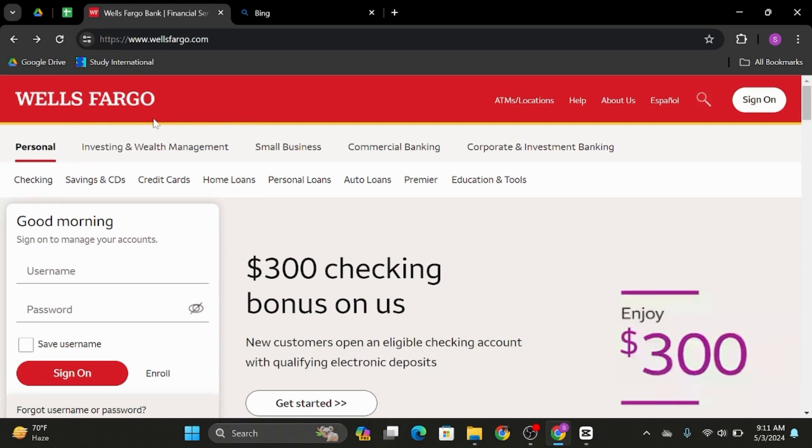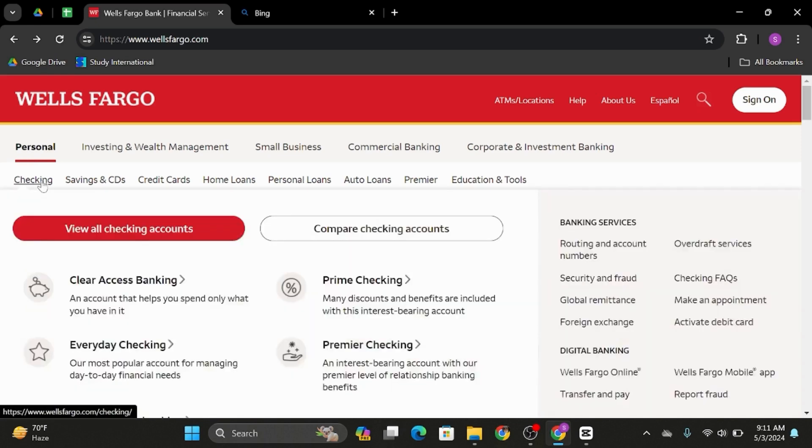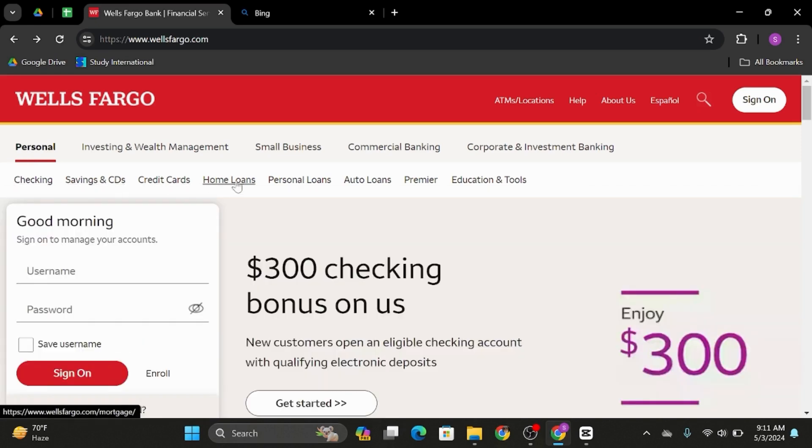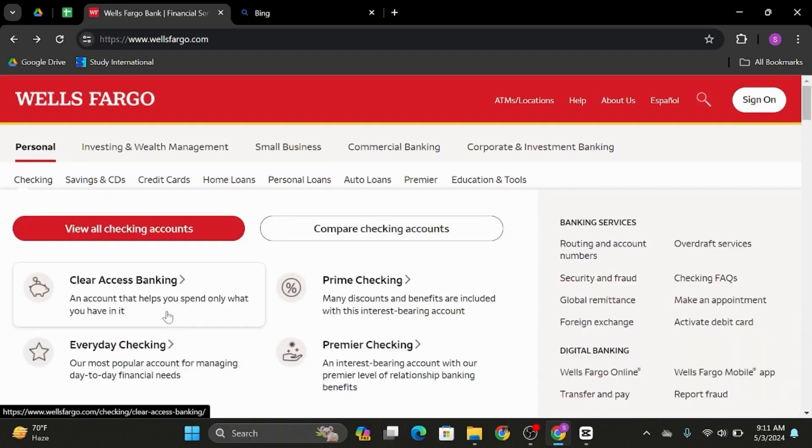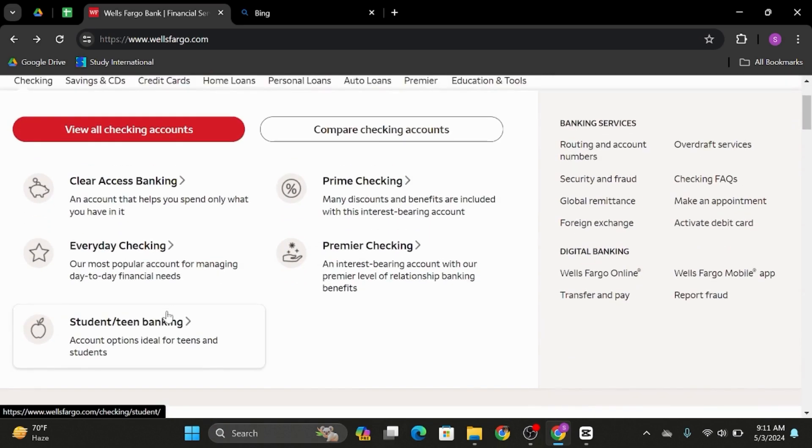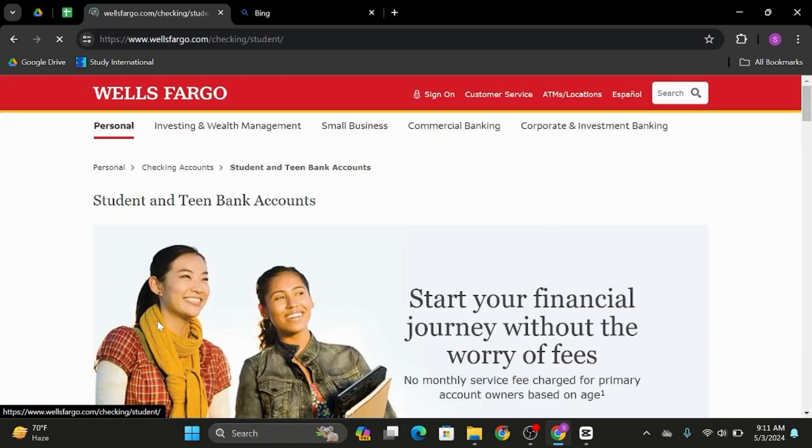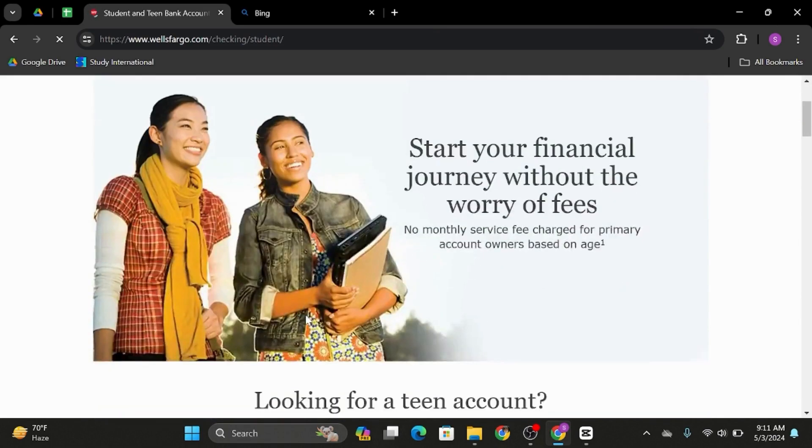In here, click onto Personal, then under here select which account you would like to open. From here, also select which account type you would like to open.